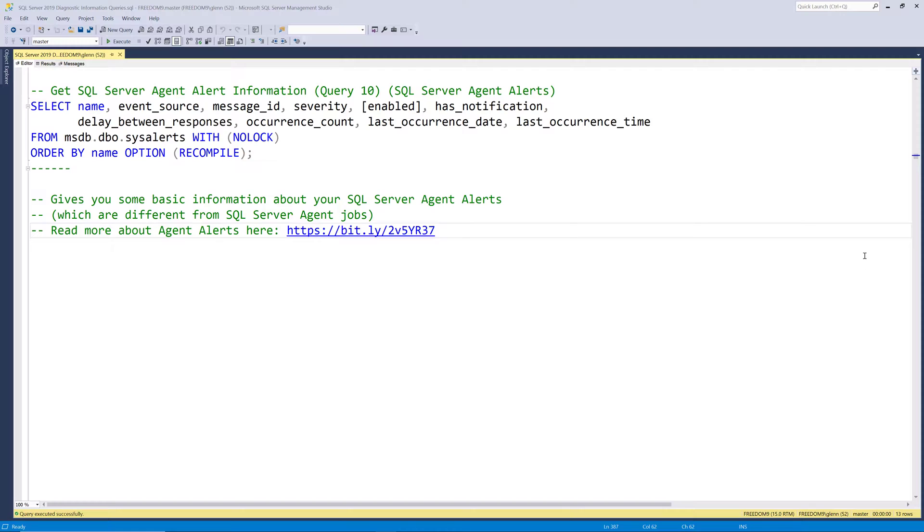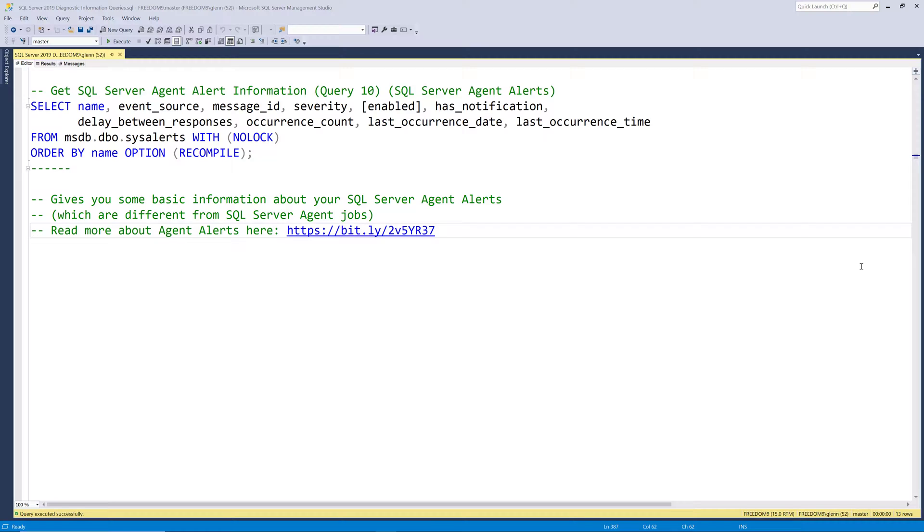The next query in the set is query number 10, SQL Server Agent Alerts. And these are different from SQL Server Agent Jobs, and I find a lot of newer DBAs, or even some experienced DBAs, have never really even heard of SQL Server Agent Alerts. They are very useful because you can set up alerts for certain kinds of hardware and software errors, and then if this thing happens that you set up an alert for, you can have it send an email to a distribution list that's tied to a SQL operator, for example.